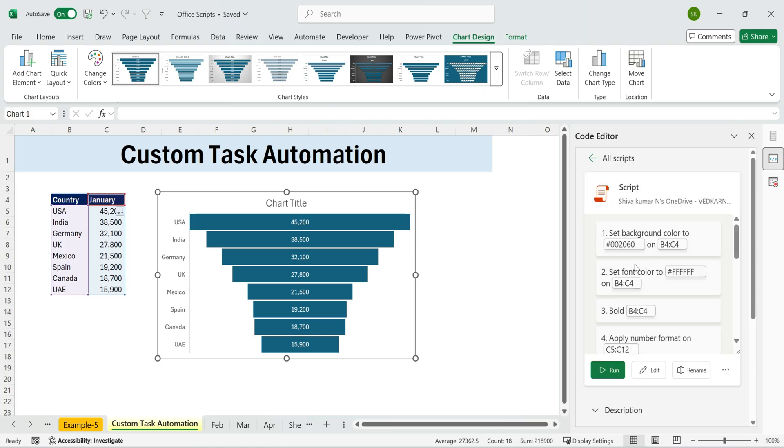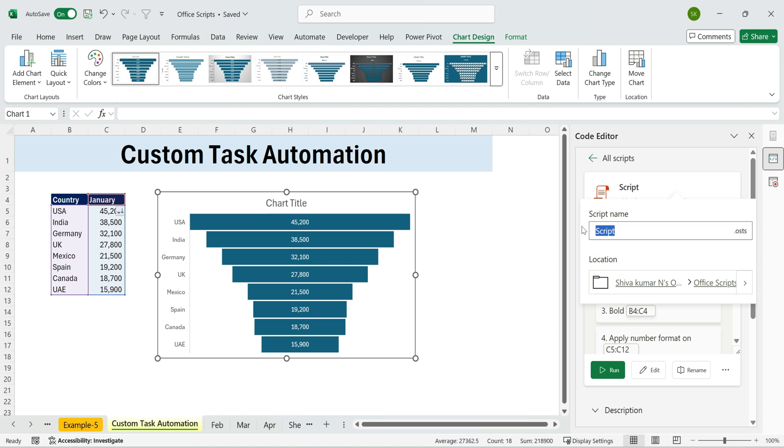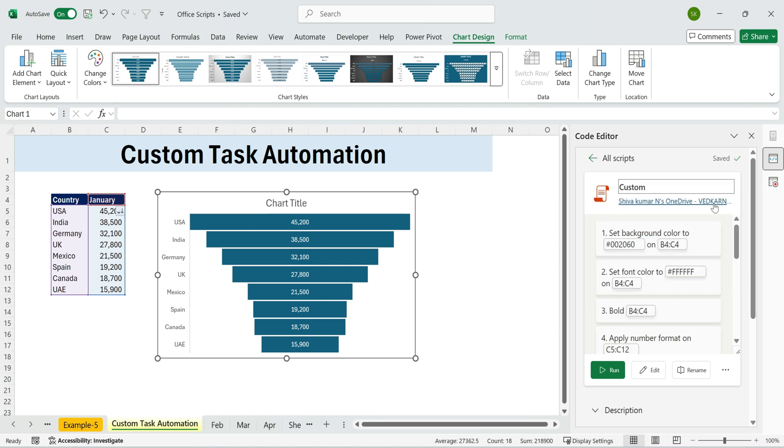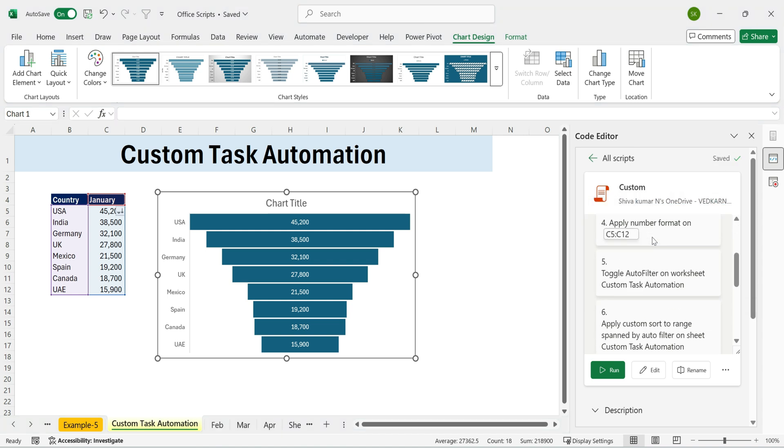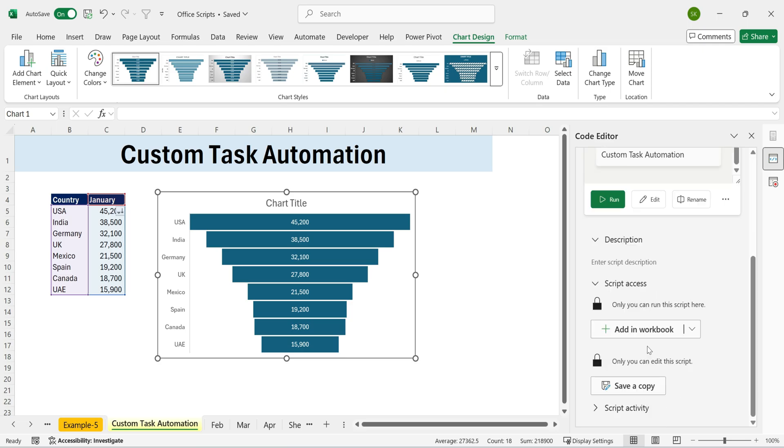Excel creates a script for you, which you can rename. For example, Custom. You can also add a description and control who can run or edit it.